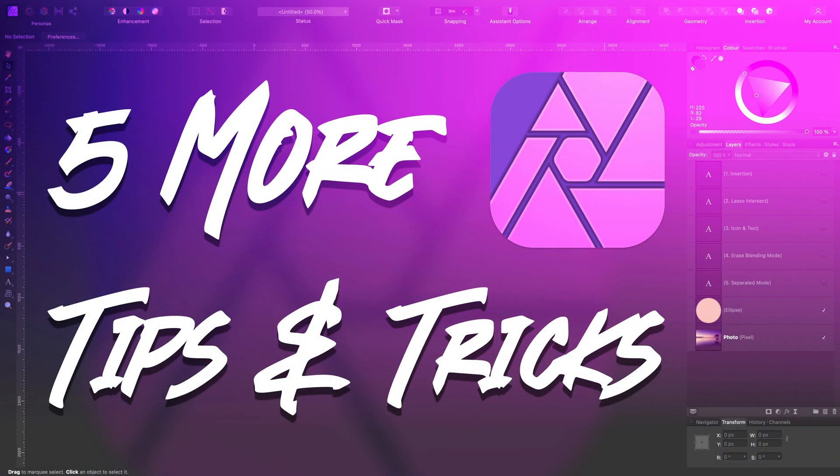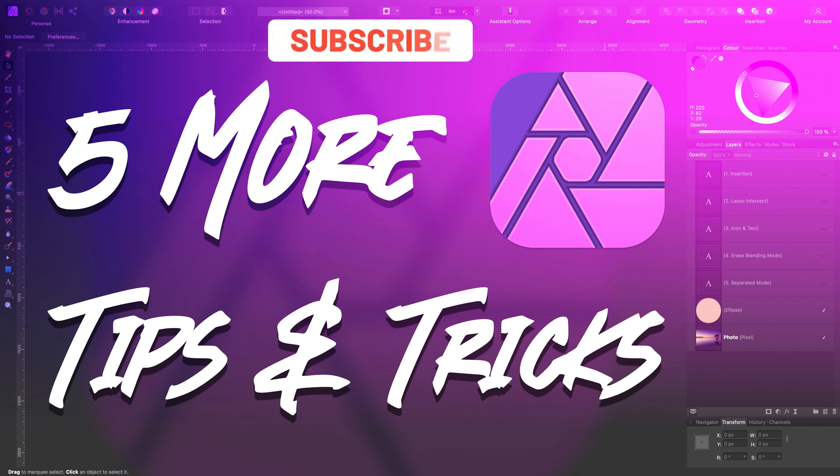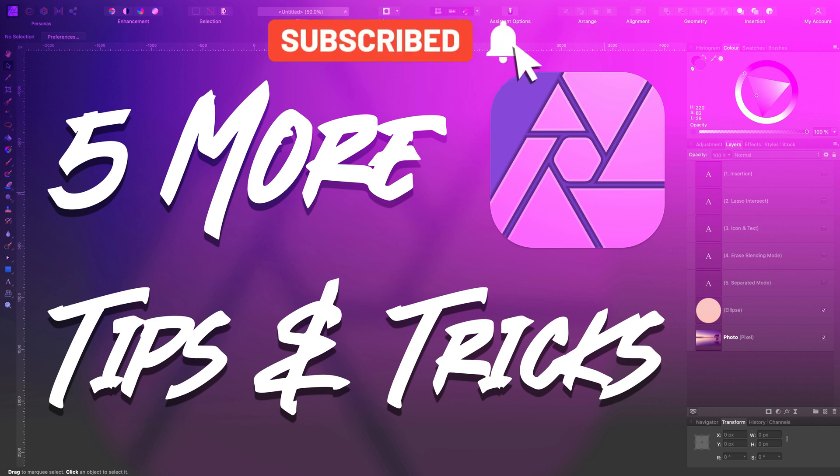I post two tutorials like this every week, so please consider subscribing to my YouTube channel. Alright, let's get started.